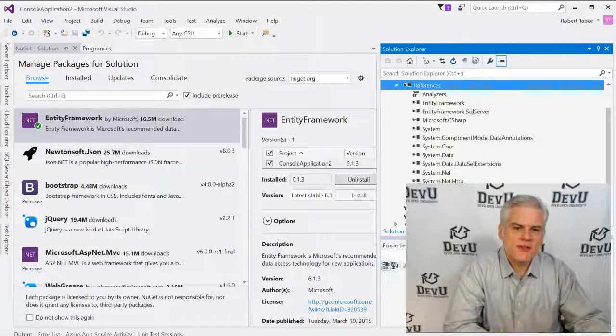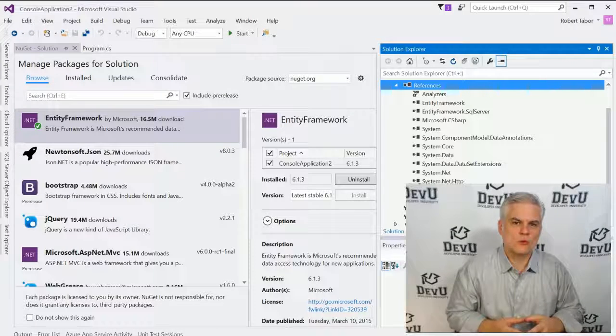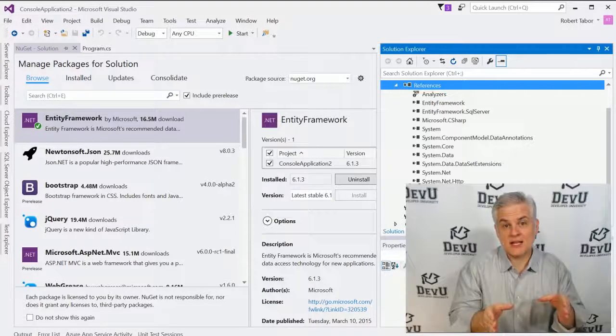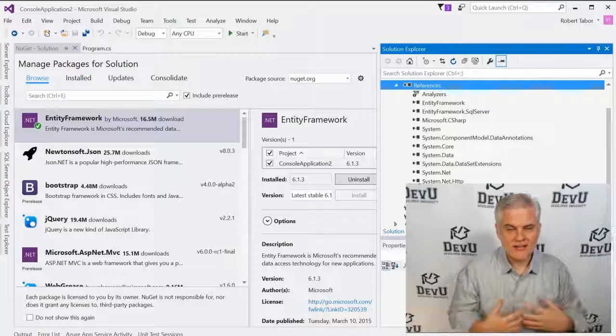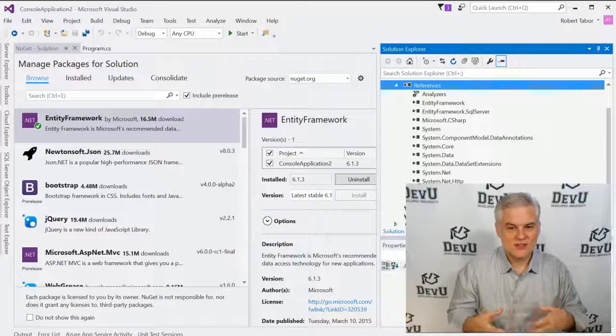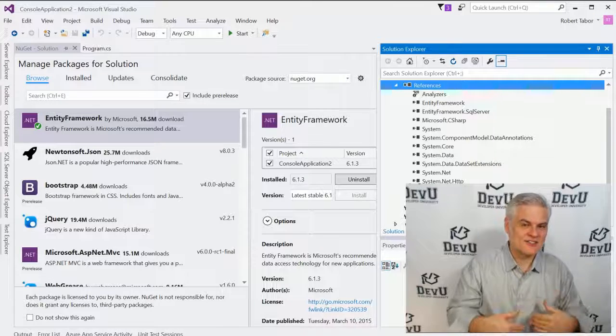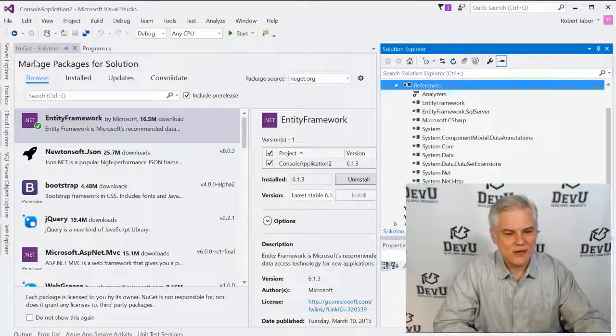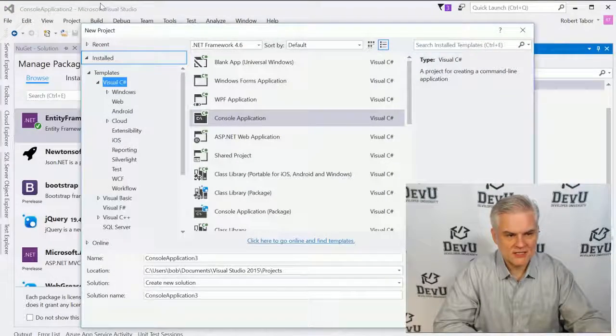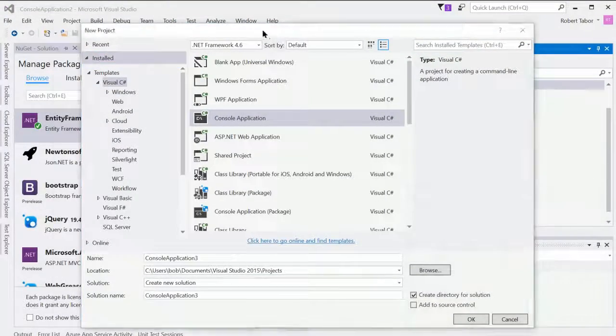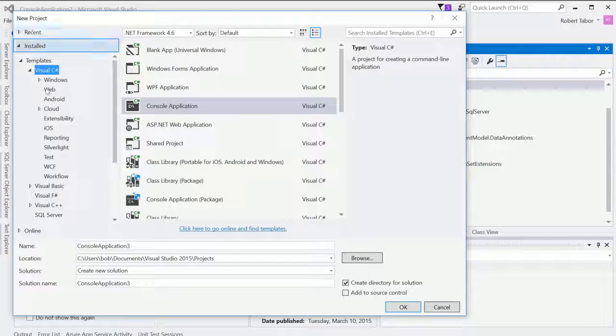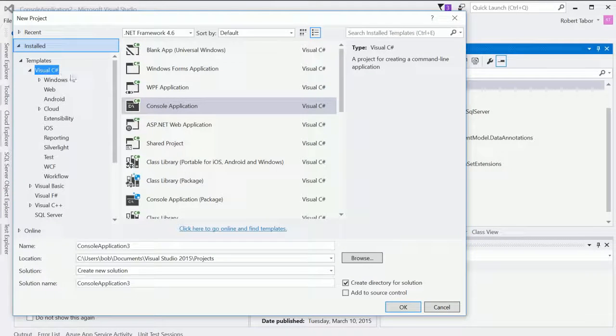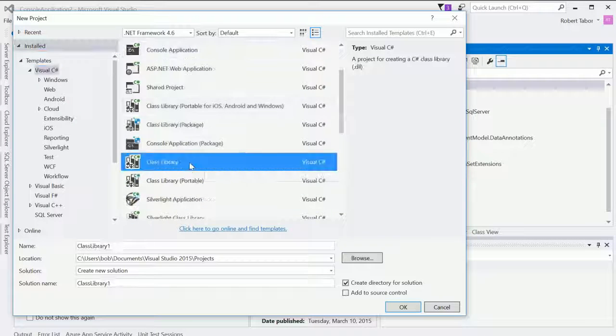But the third way that I want to talk about is whenever we want to add a reference to a class library that we've created. Now, we haven't created a class library up to this point. So, this is a perfect opportunity to do that and then add a reference to it in our project. So, what I'll do is start off by creating a new project. Let me go ahead and let you see my entire screen here. And in the new project dialog, I want to make sure to choose C Sharp. And then I want to choose a class library.